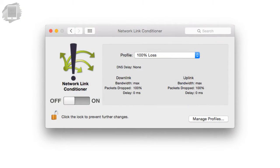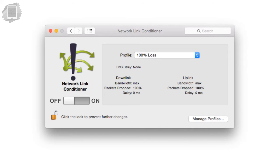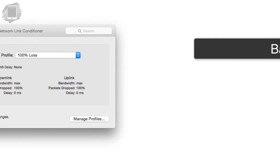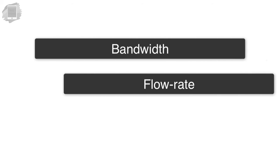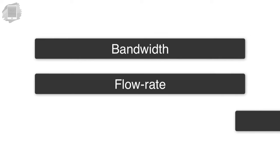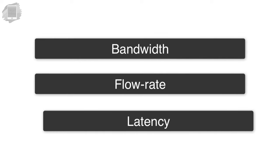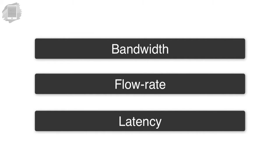So it's important to understand that this Link Conditioner tool allows us to simulate less than ideal network conditions. So in our previous networking videos we talked about the idea of bandwidth, flow rate, latency. Those are important terms that I would assume you already understand.